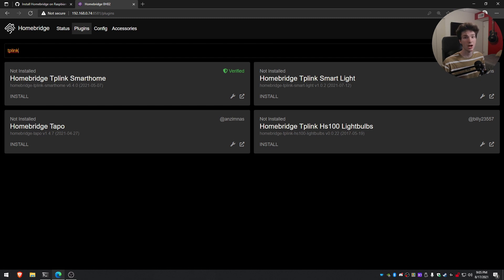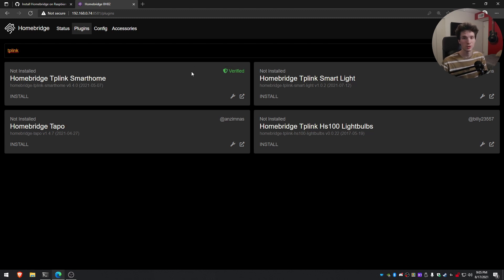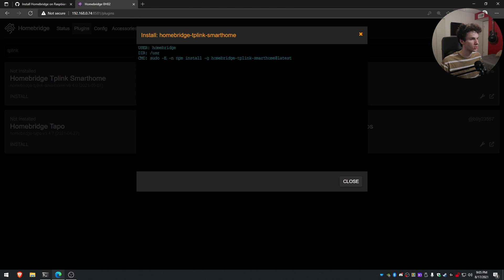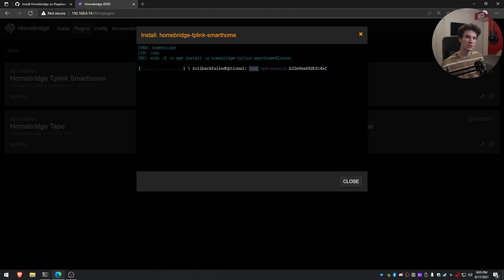And there's a couple different options. So this one's for the HS-100 light bulbs, the TAPO devices. However, this one's showing up as verified. I would always recommend installing the verified ones just because they have a little bit more guarantee to work. And this is for the TP-Link smart home. So I'll just go ahead and click on this install button right here. And this will go ahead and install this plugin to let it work with our devices.